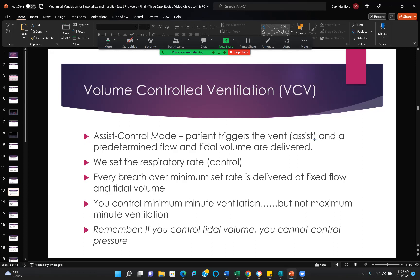Volume control ventilation — by far the most common mode — assist control. The patient triggers the vent, and a predetermined flow and tidal volume are delivered. We set the respiratory rate — that's the control function — and every breath over the minimum set rate is delivered at fixed flow and tidal volume. The patient does not breathe spontaneously with assist control ventilation. You control minute ventilation, but not maximum minute ventilation. Remember: if you control tidal volume, you cannot control pressure.